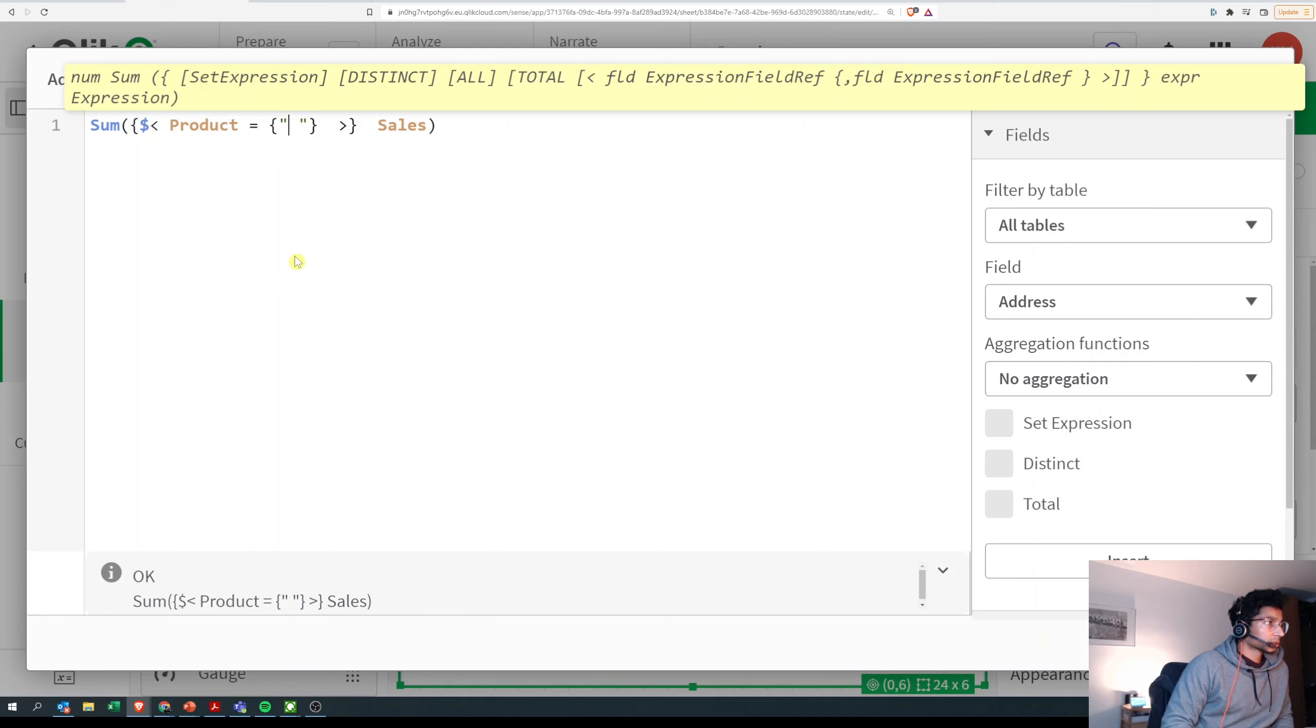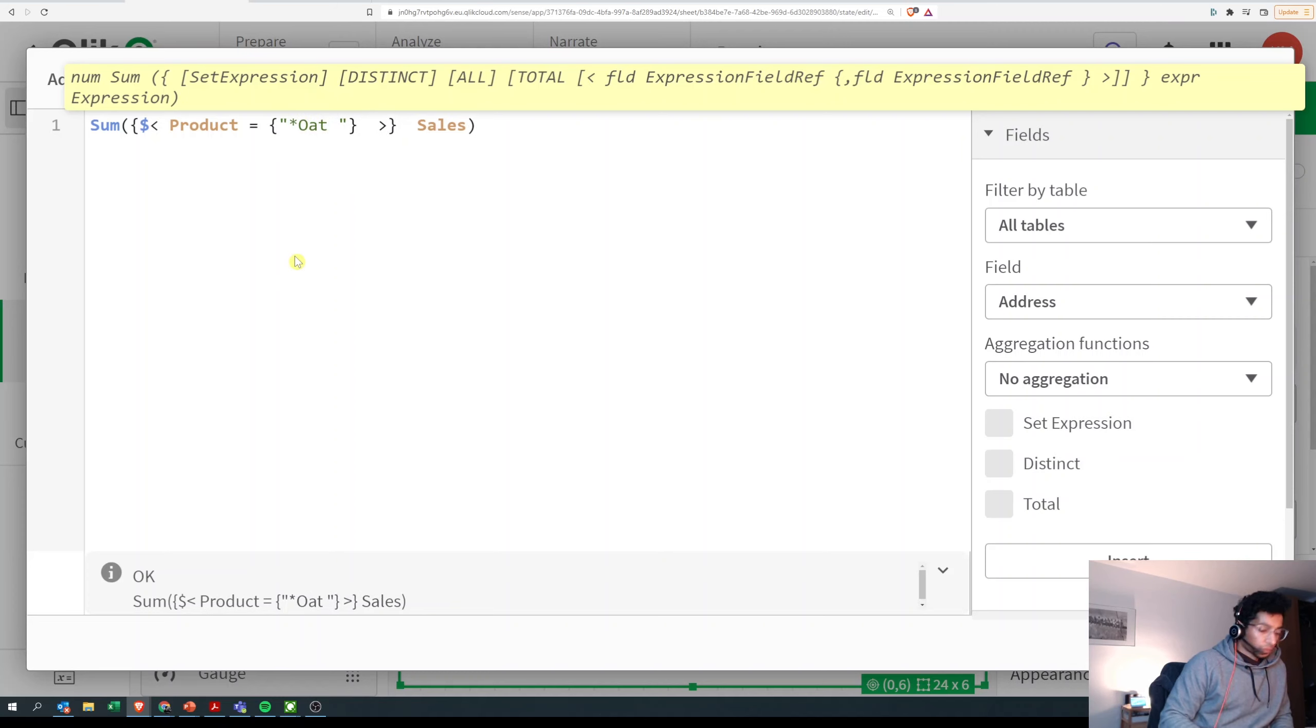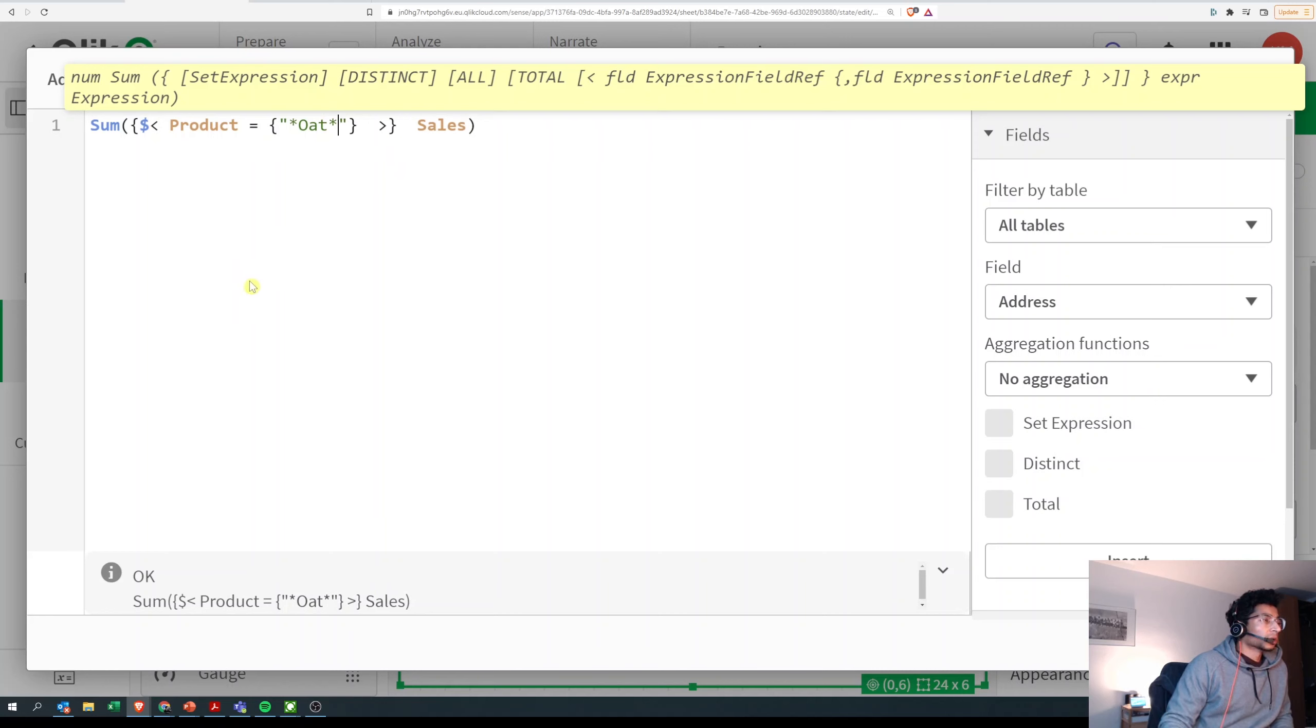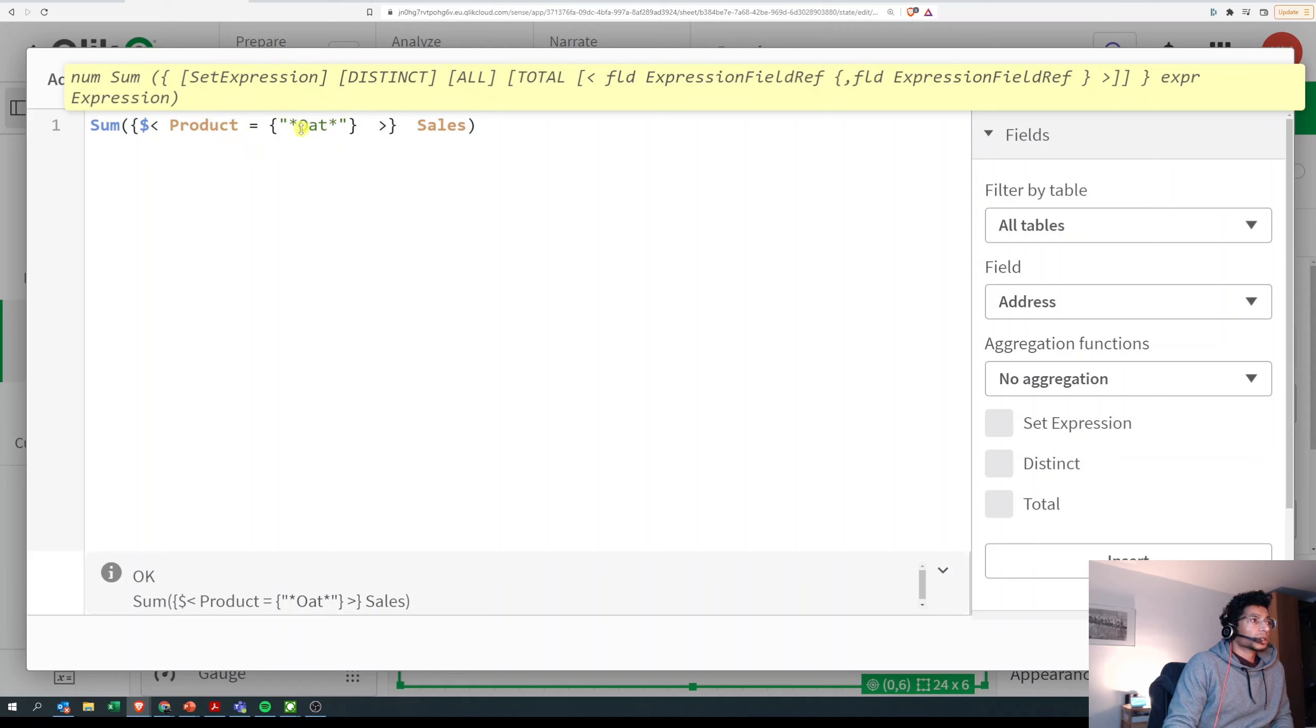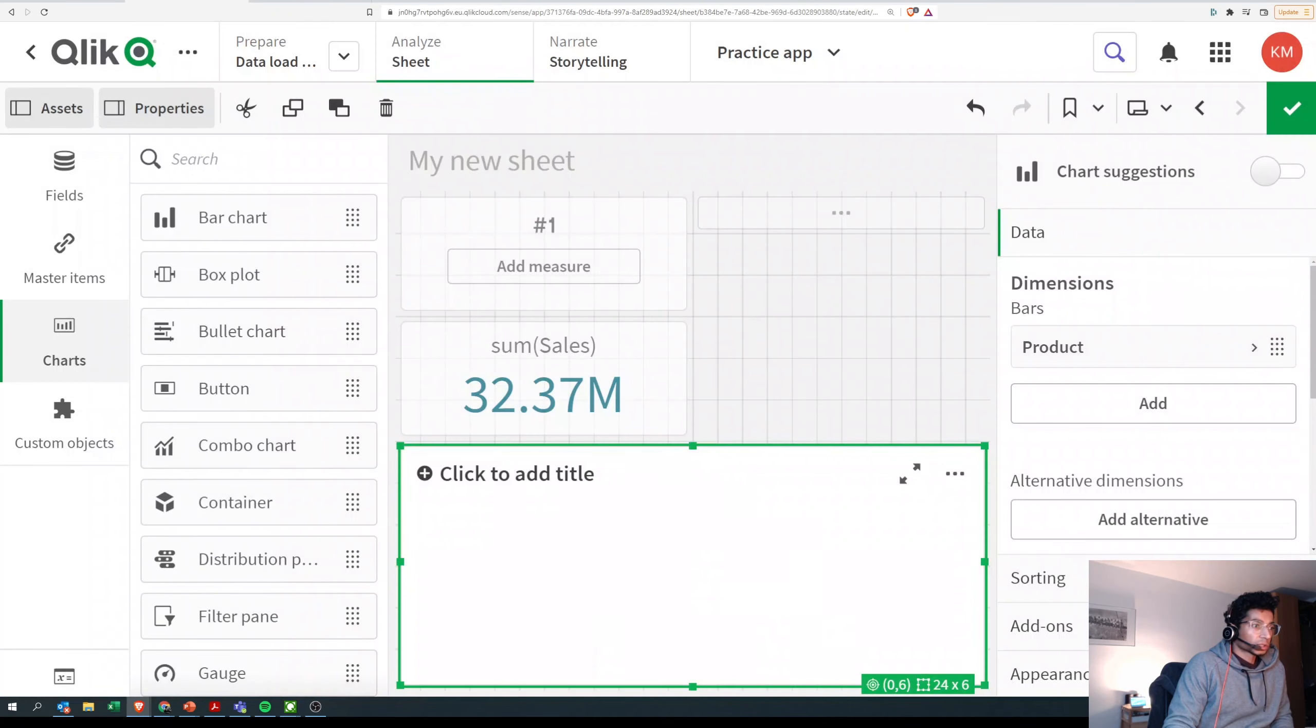So I put double quotes and say search for all products which has 'oat' in it, and I put a star. This basically means it's going to look at all my products, and if it contains the word 'oat', it's going to sum up the sales for that. Let's see how it works.